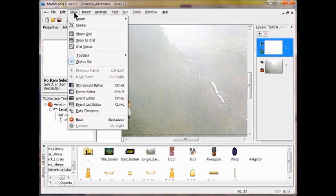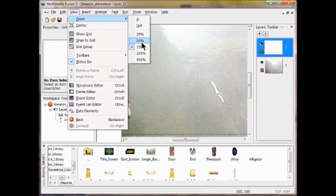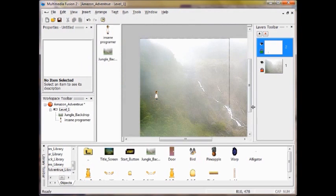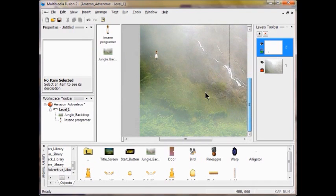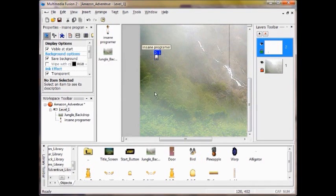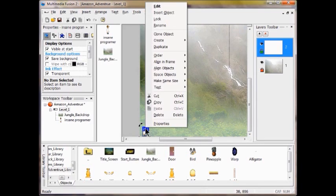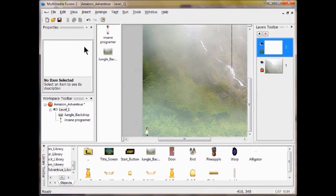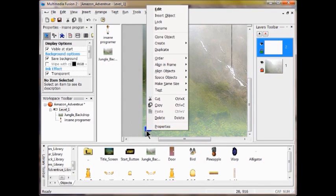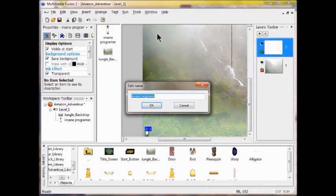Go to View, Zoom, 50% — there we go. Come on down and take the Mad Scientist and put him in the lower left-hand corner. Right click him, click Rename. We're going to name him Scientist — right click, click Rename, call him Scientist, and click OK.